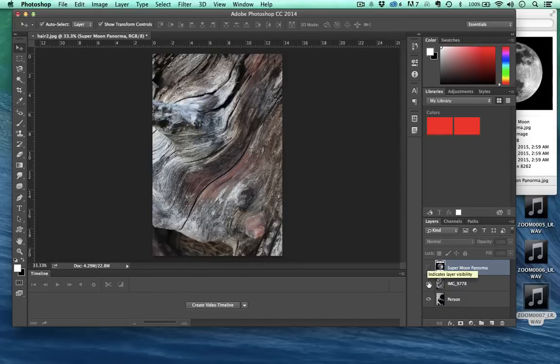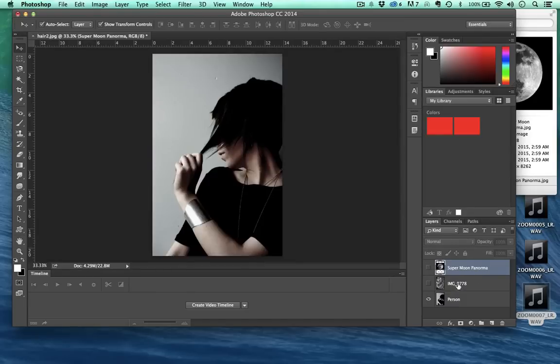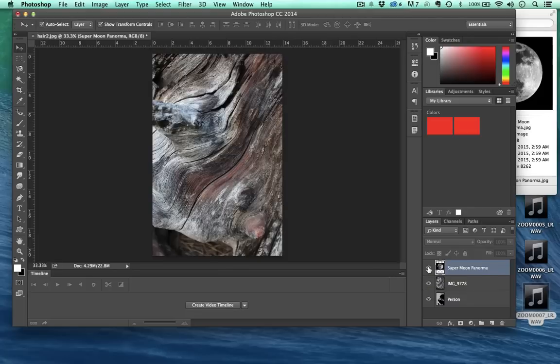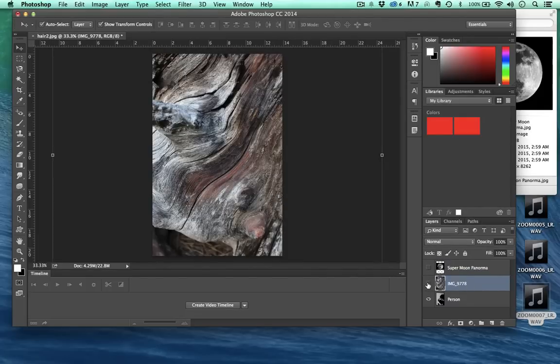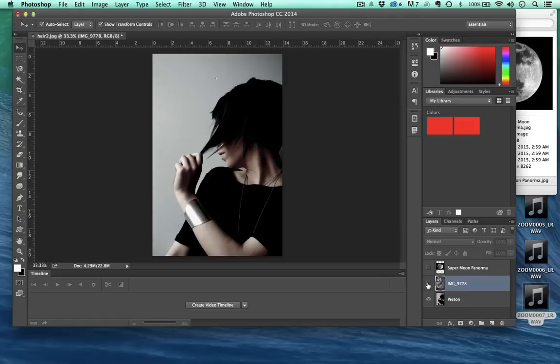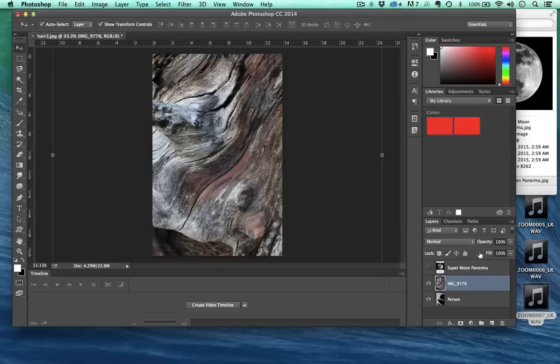Now I have three layers: the moon, this old tree, and this woman. So what can I do with these? Let's keep the moon off for now by turning this eyeball off and let's just deal with the wood here and the woman.